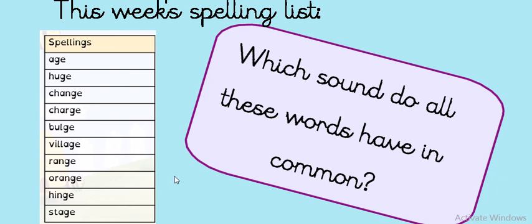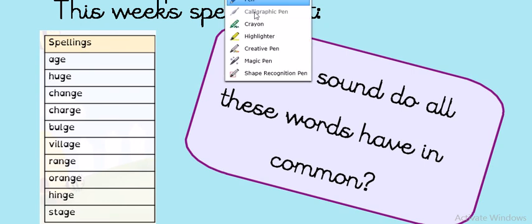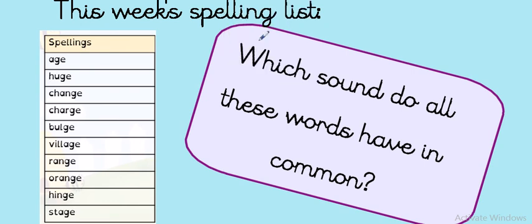Which sound do all of these words have in common? Pardon? That's it. They all have a J sound. Let's see. Let's see if we can spot the J sounds together.